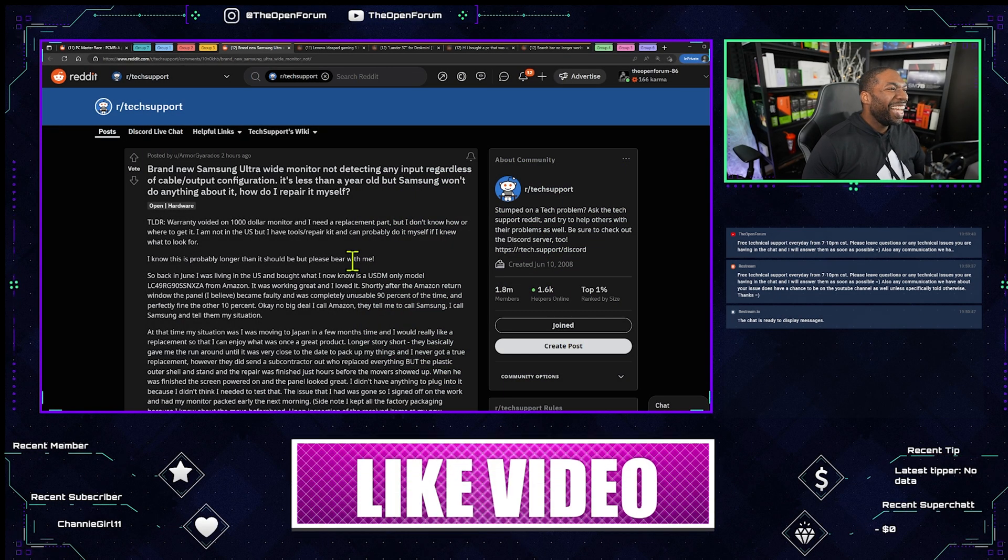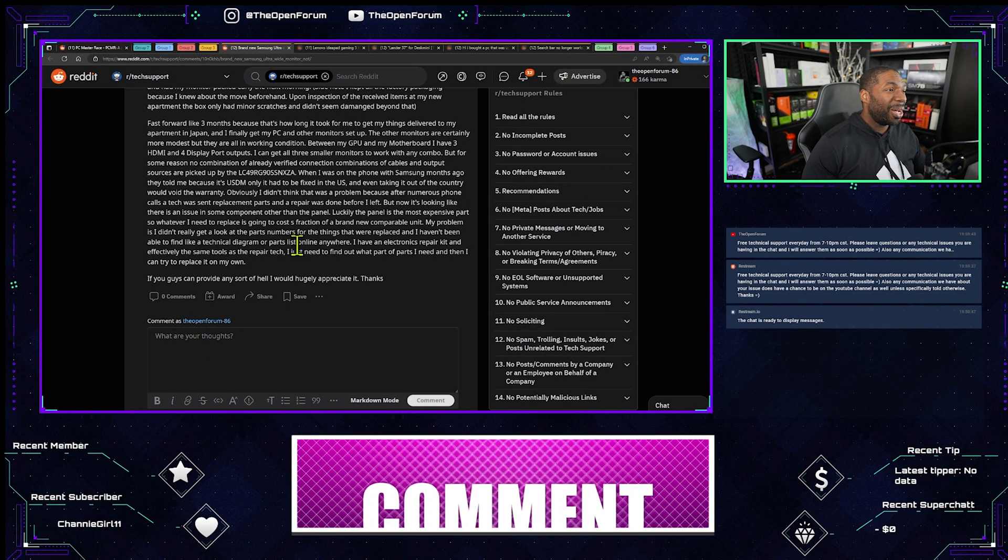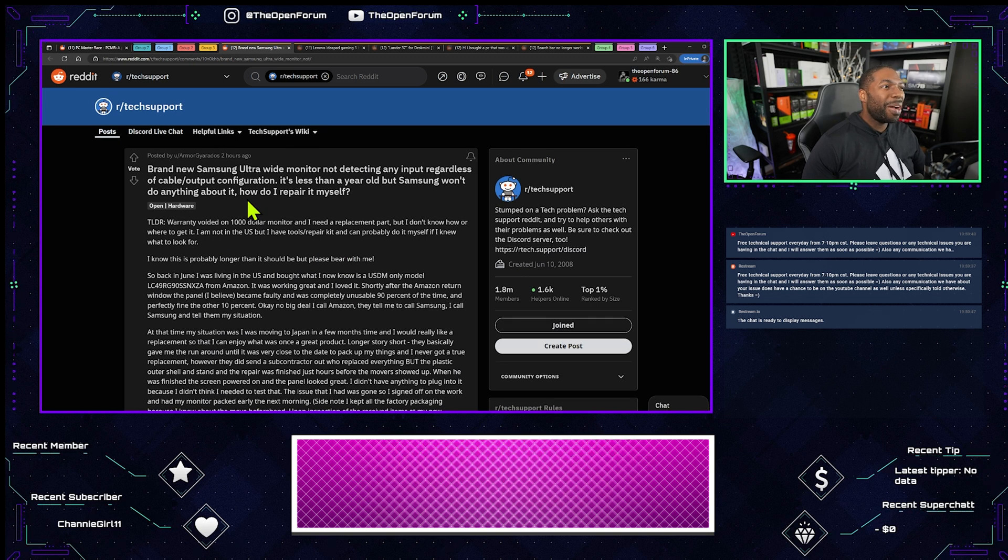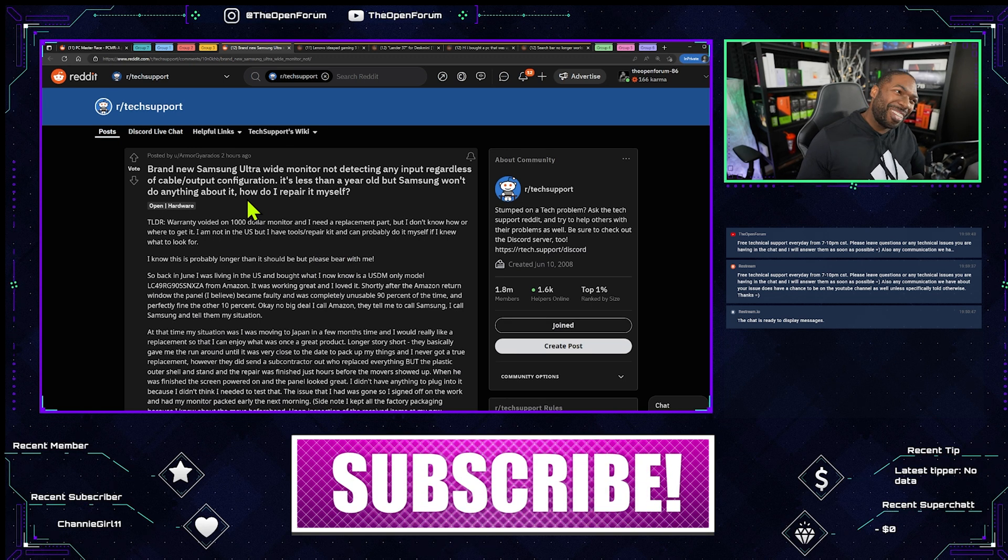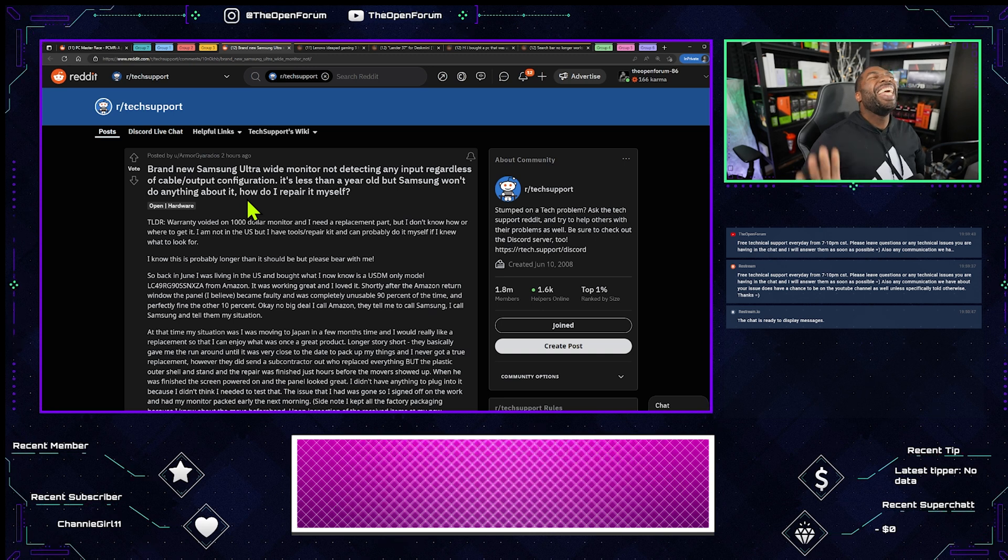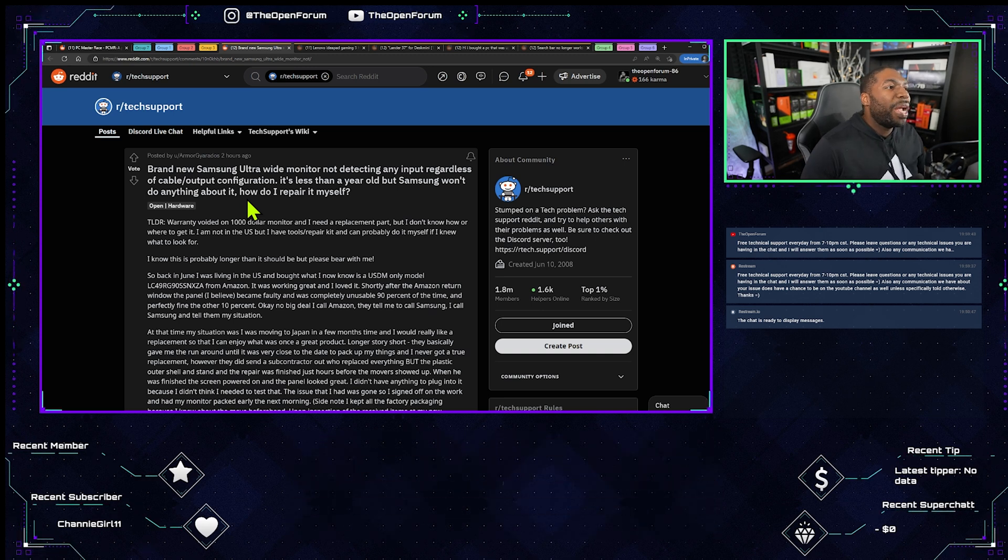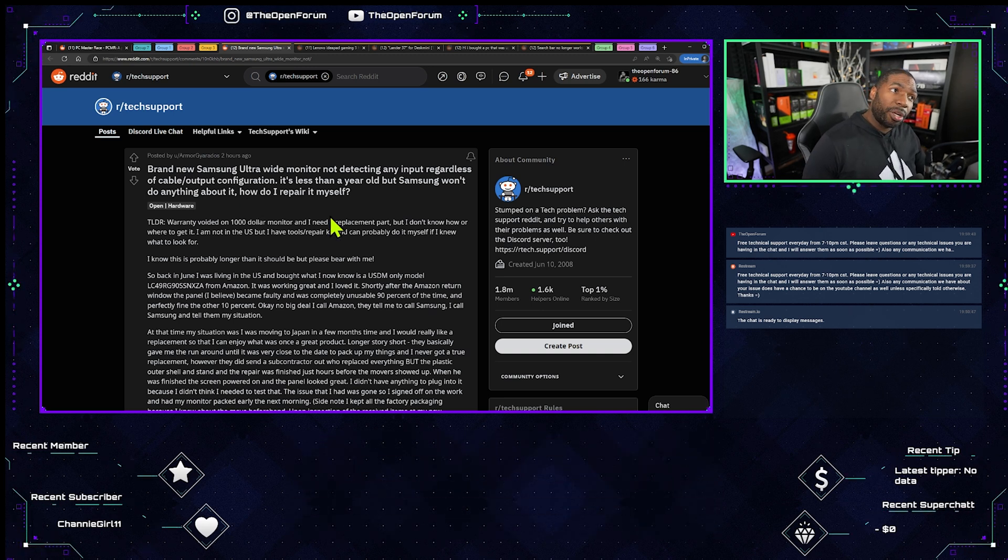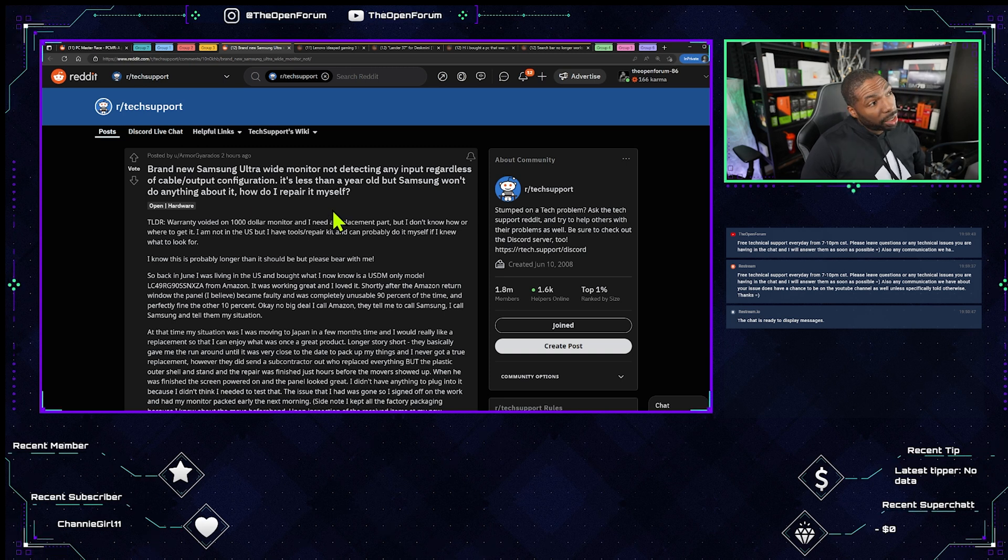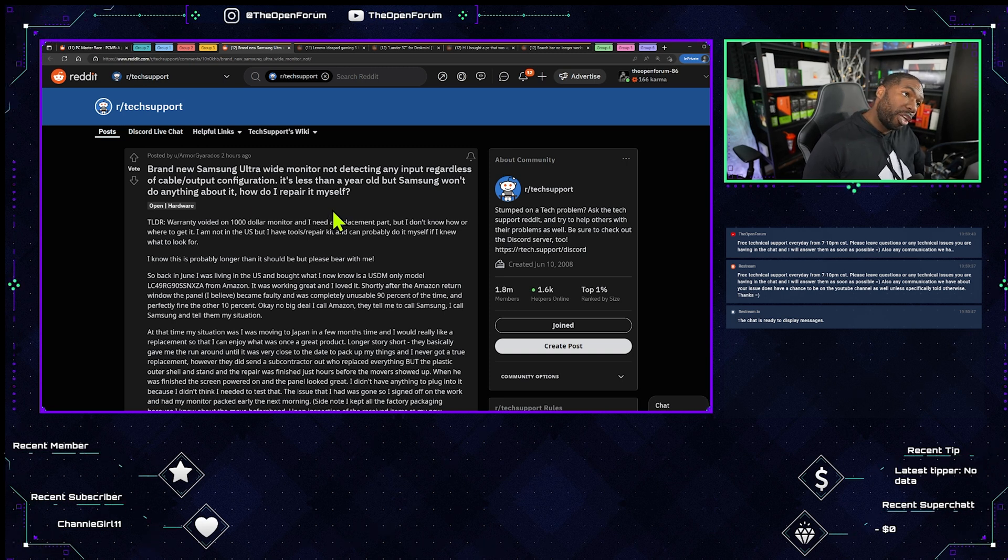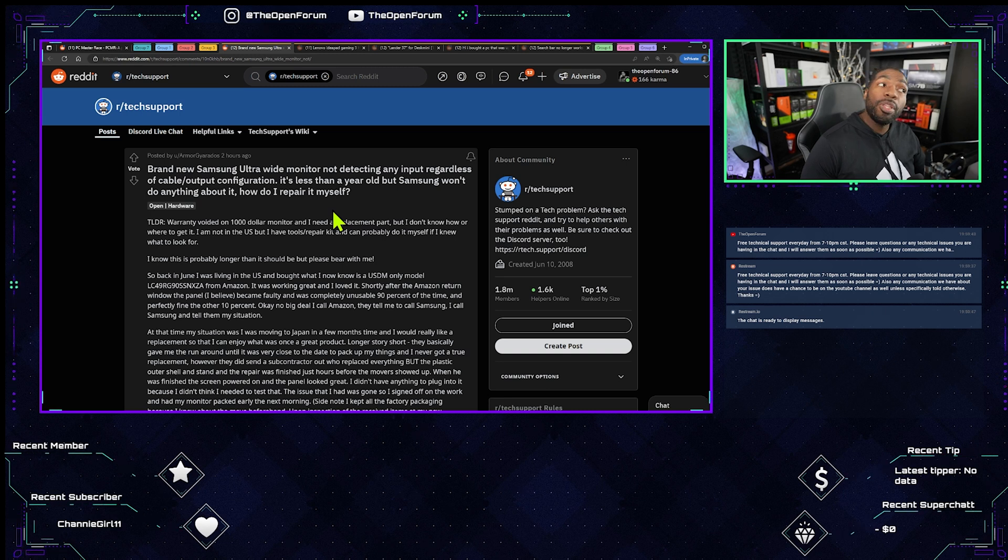Maybe 9:30, oh it's a hardware issue too and it's a new issue and he has nobody to talk to and his name is Gyarados so now I have to help him. Okay, Gyarados writes brand new Samsung ultra wide monitor not detecting any input regardless of cable output configuration, is less than a year old but Samsung won't do anything about it.